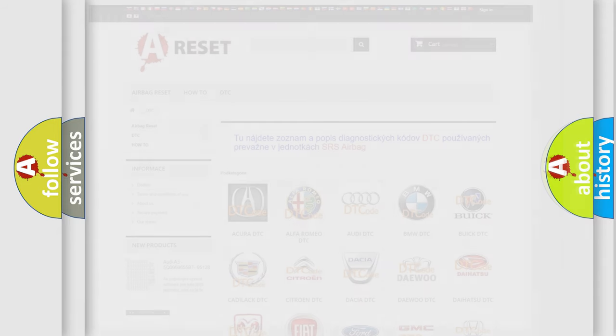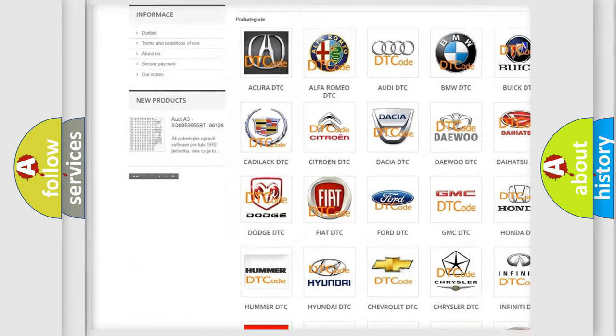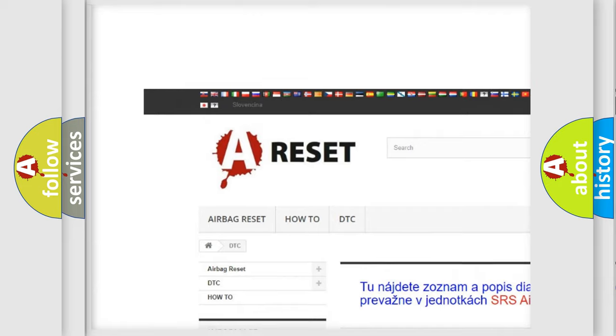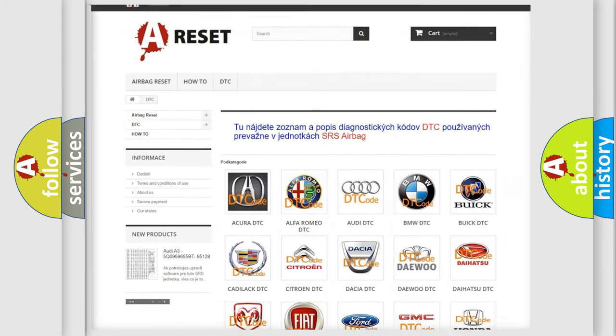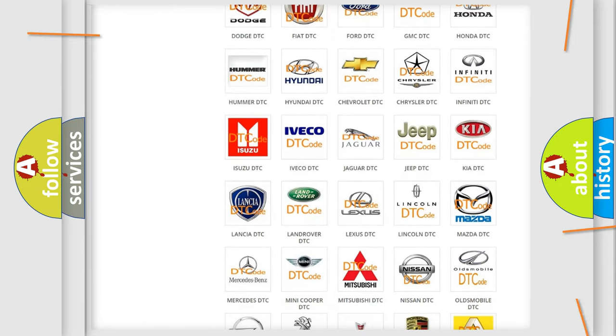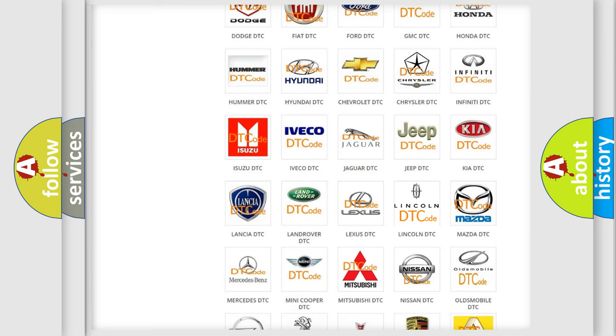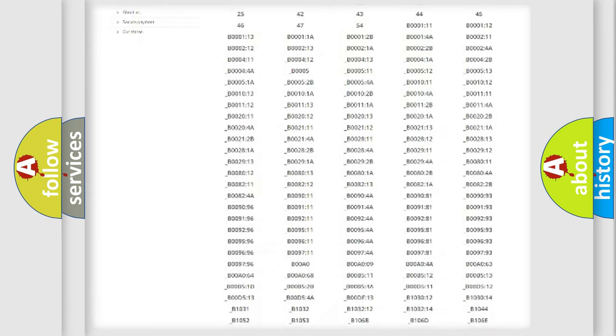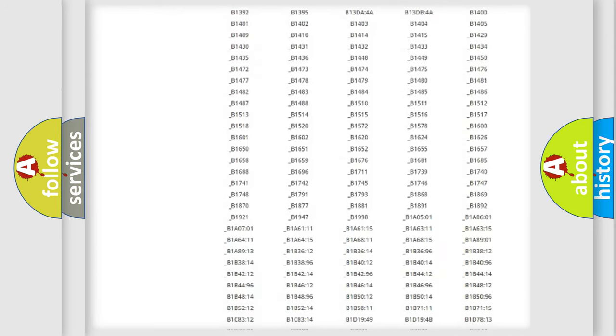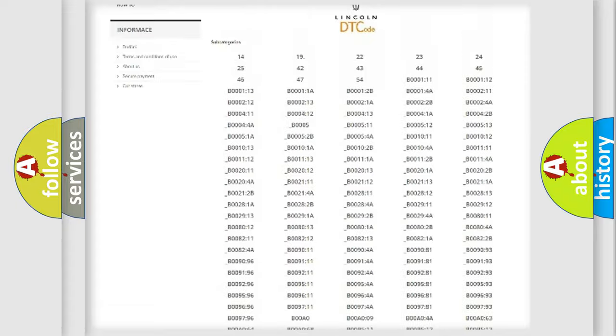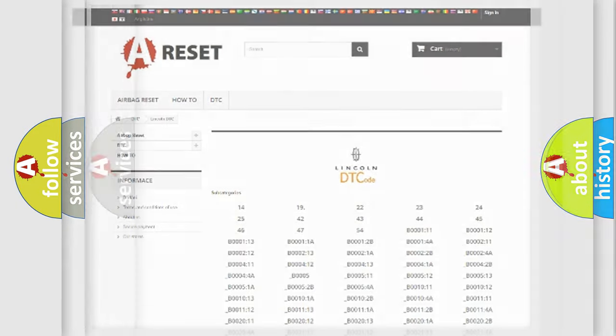Our website airbagreset.sk produces useful videos for you. You do not have to go through the OBD2 protocol anymore to know how to troubleshoot any car breakdown. You will find all the diagnostic codes that can be diagnosed in all vehicles, and many other useful things.